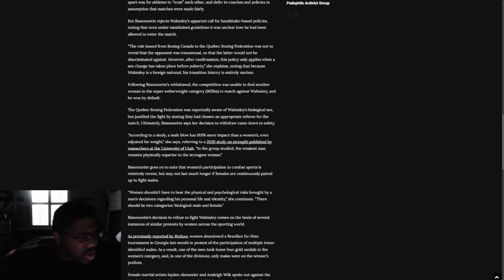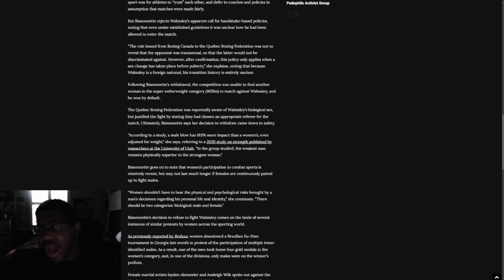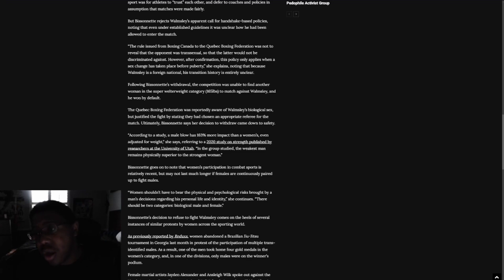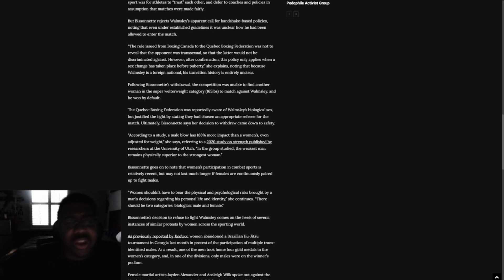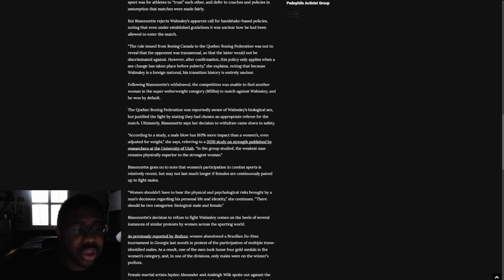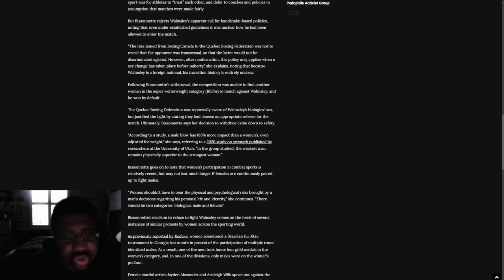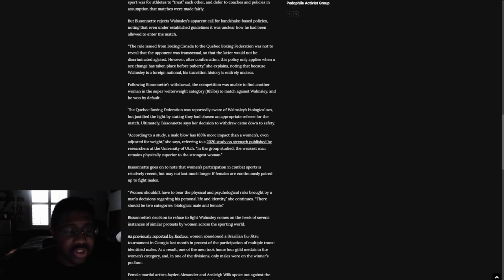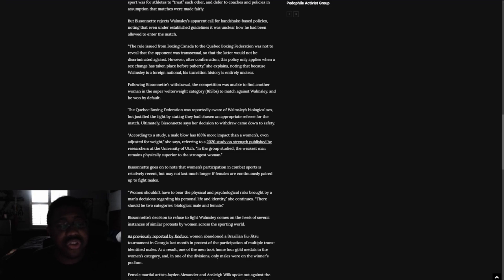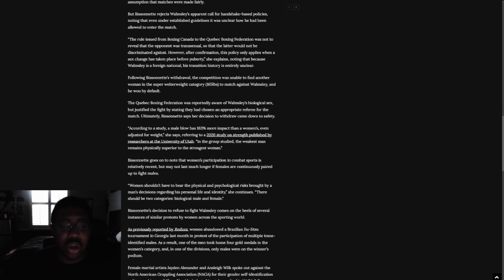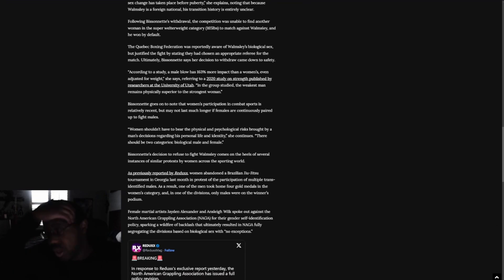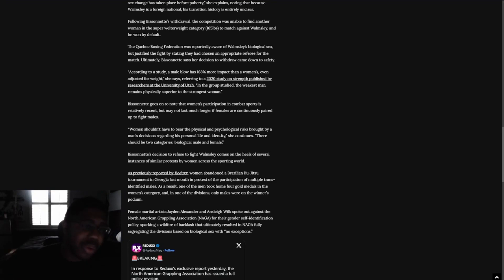I mean, I specifically remember one instance where a female had her skull cracked open during a boxing match that was by a biological male that was posing as a female. But Bessonet was just concerned, knowing that even under established guidelines it was unclear how he had been allowed to enter the match. The rule issued from Boxing Canada to the Quebec Boxing Federation was not to reveal that the opponent was transsexual so that the latter would not be discriminated against. However, after confirmation that this policy only applies when a sex change has taken place before puberty, she explains, noting that because Wamsley is a foreign national, his history is entirely unclear. Yeah, exactly. Because he wanted to beat up women, essentially.